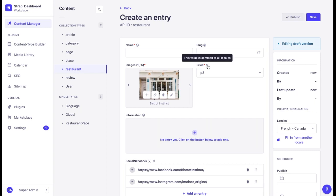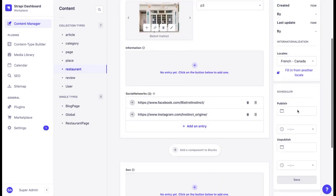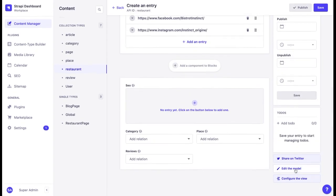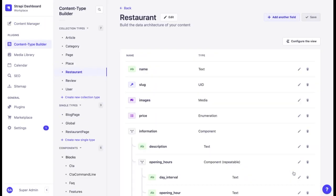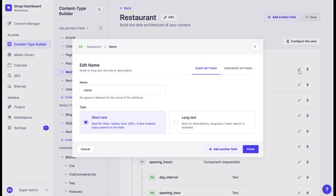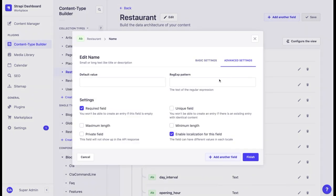To disable internationalization on a field level, we have to go to the content types builder or simply scroll down and click on edit the model. Choose the field, go to advanced settings, and tick enable localization for this field.